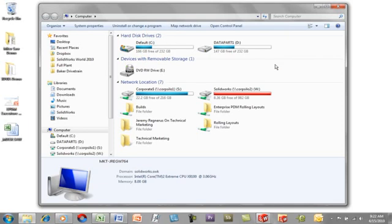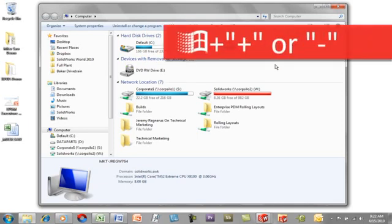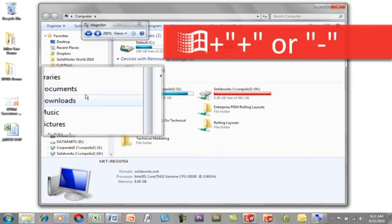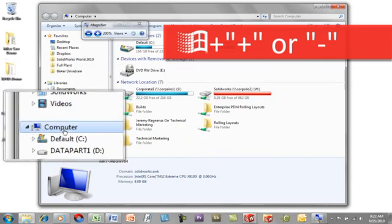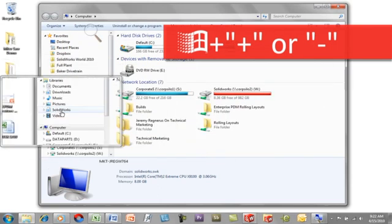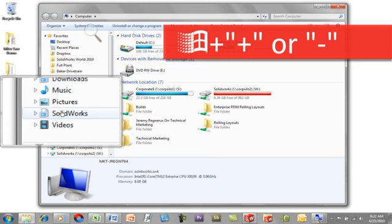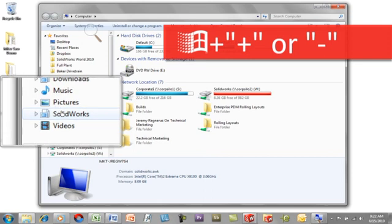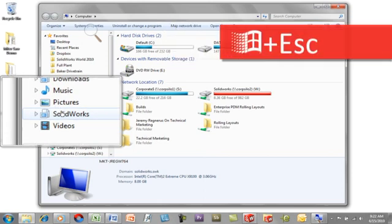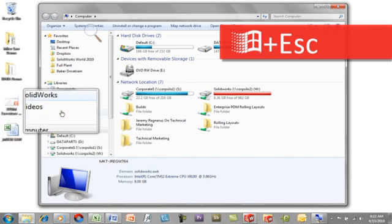A great little tool is the magnifying glass. Pressing Windows plus the plus key will bring up a magnifier. You can actually use Windows plus and Windows minus to zoom in and out. When you're finished, simply hit Windows escape and it will remove the magnifying glass.